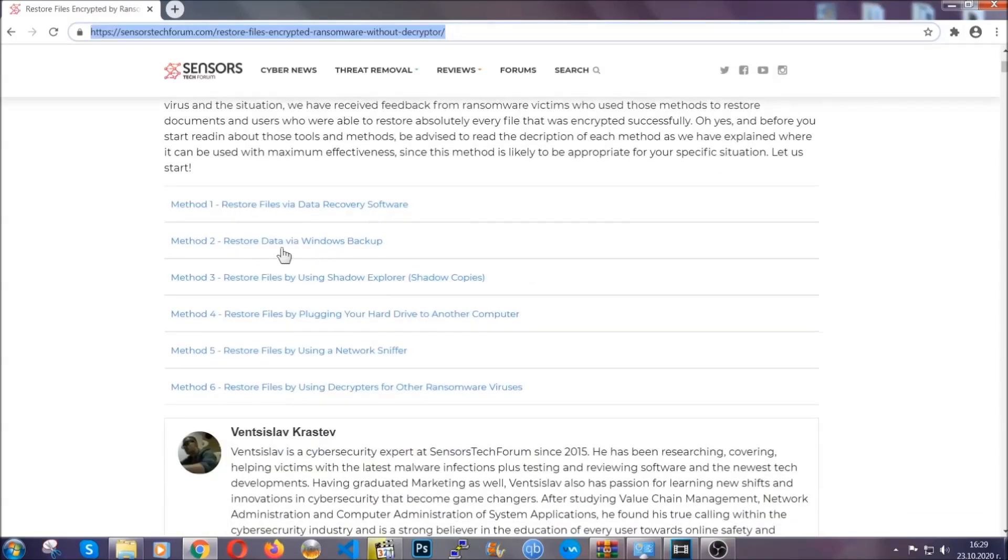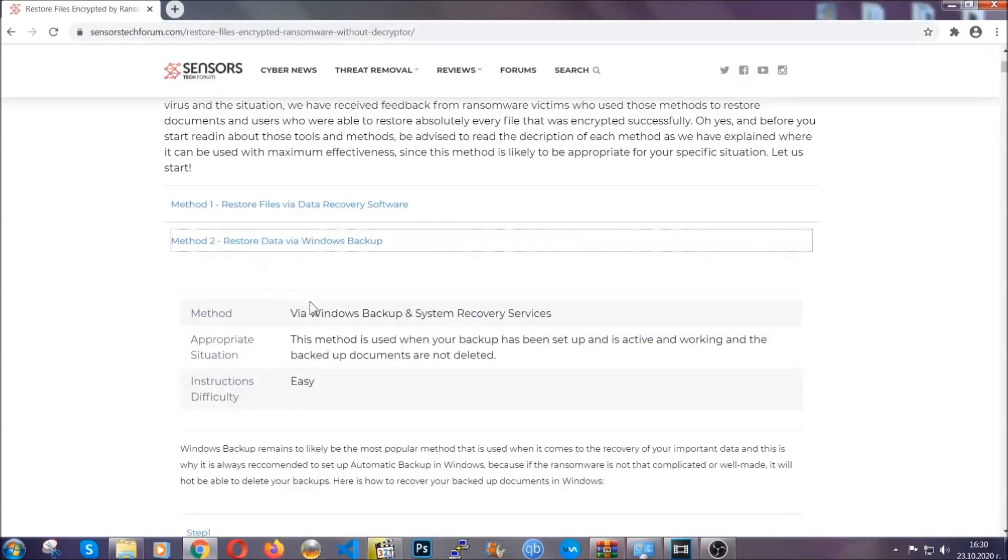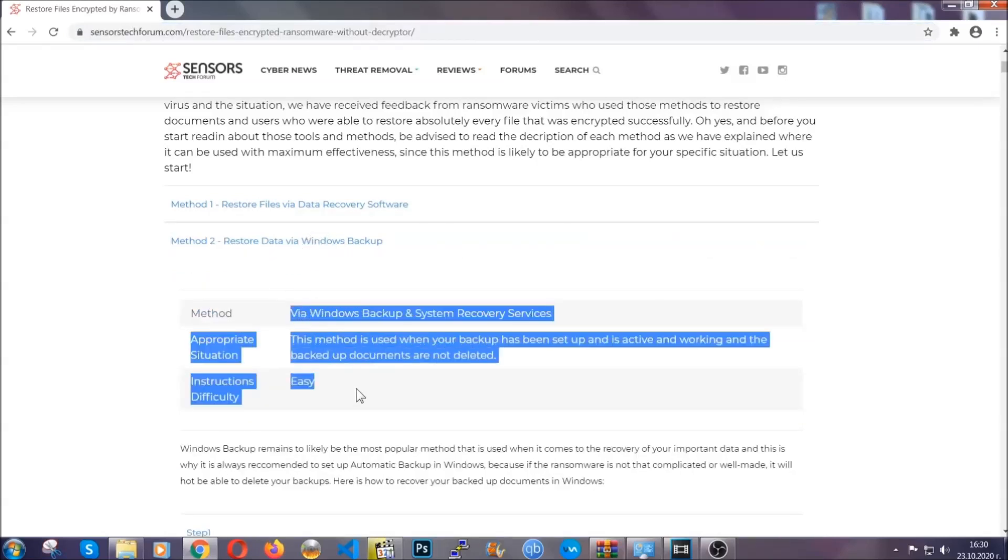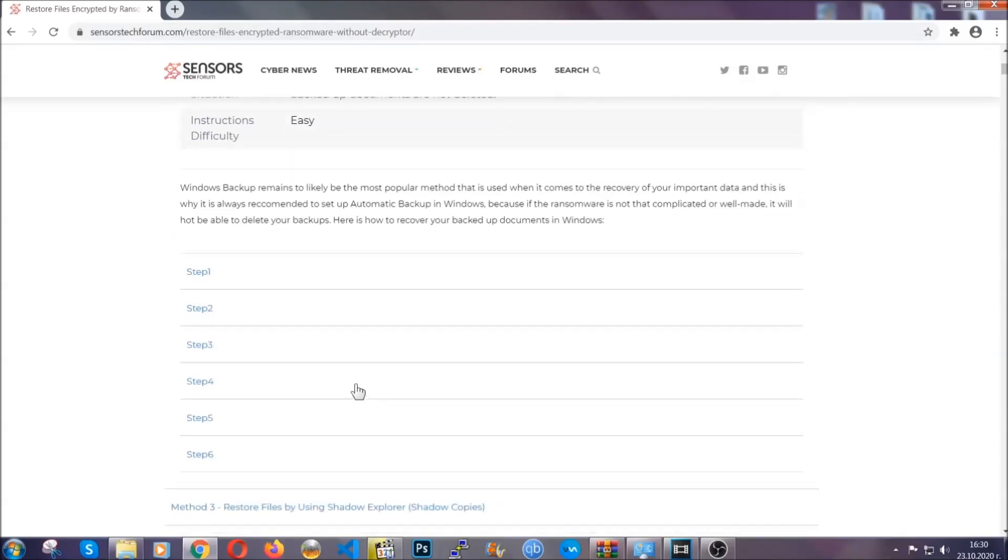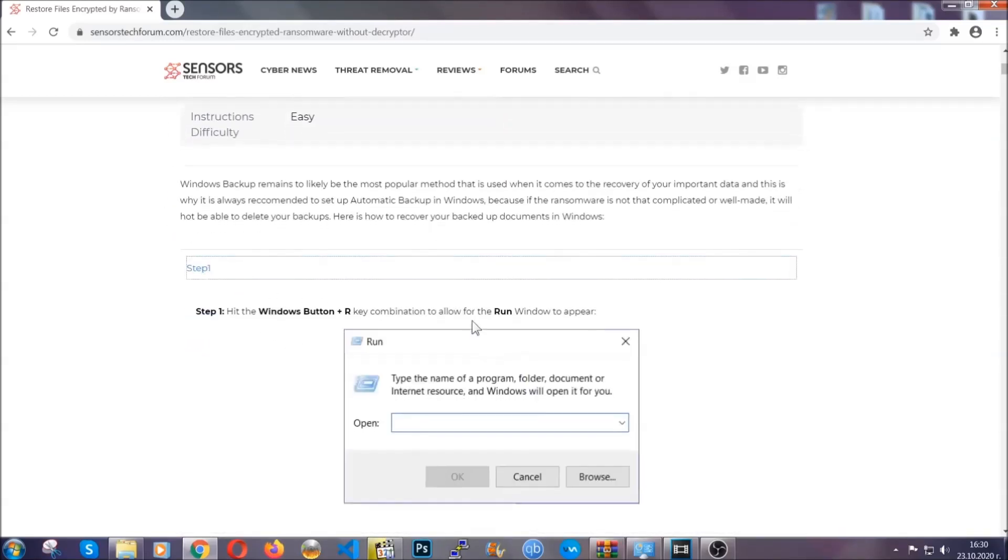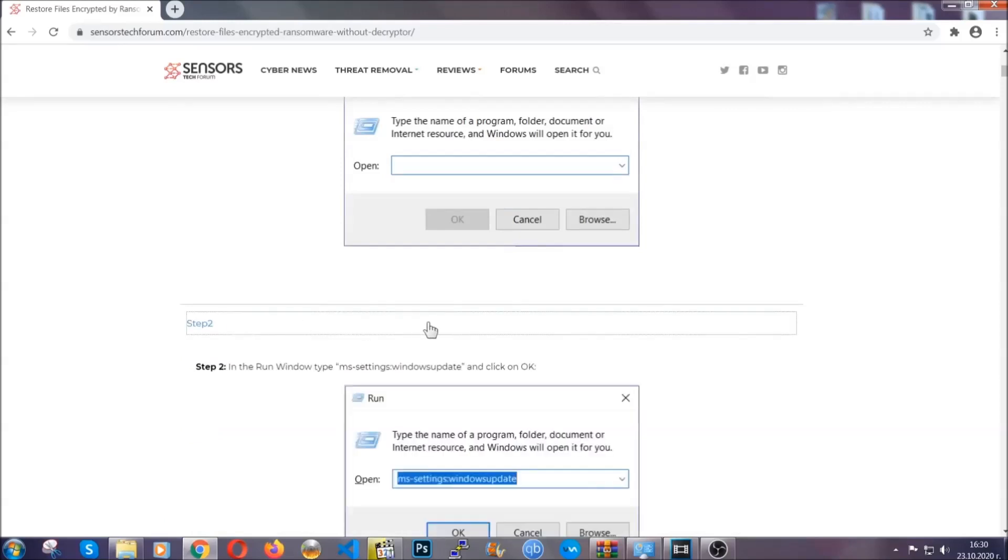It contains six methods that have been proven to work under some specific circumstances when it comes to ransomware infection.